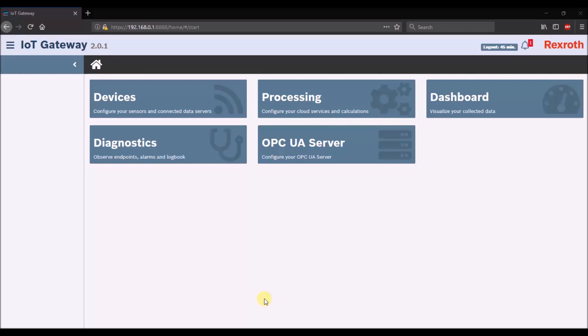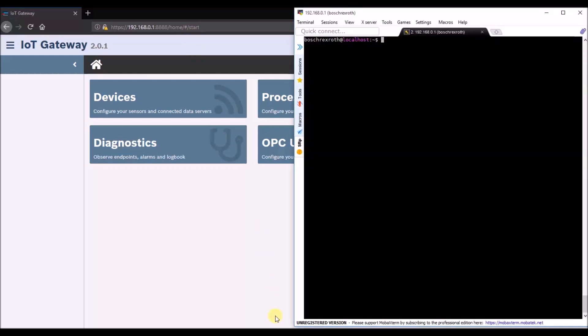In order to integrate the IoT gateway into an existing system, it is usually necessary to change the IP address range of the IoT gateway. This is possible via an SSH client which connects to the hardware console of the IoT gateway.